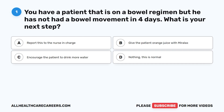Question 1. You have a patient that is on a bowel regimen, but he has not had a bowel movement in four days. What is your next step? A. Report this to the nurse in charge. B. Give the patient orange juice with Miralax. C. Encourage the patient to drink more water. D. Nothing, this is normal.